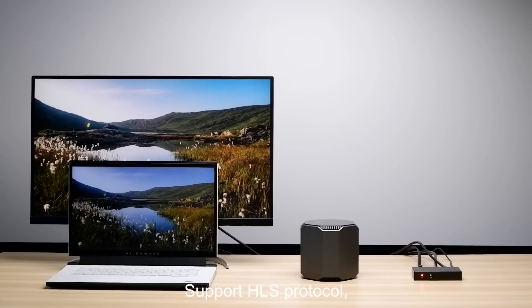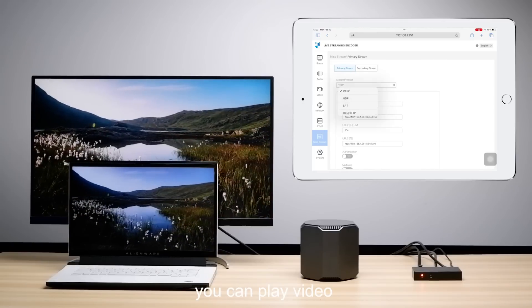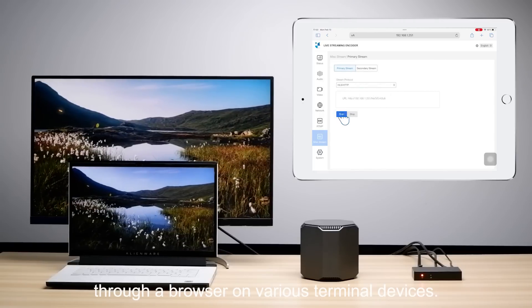With HLS protocol support, you can play video through a browser on various terminal devices.